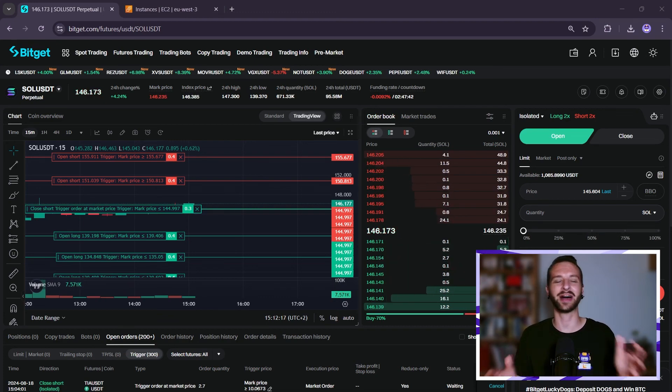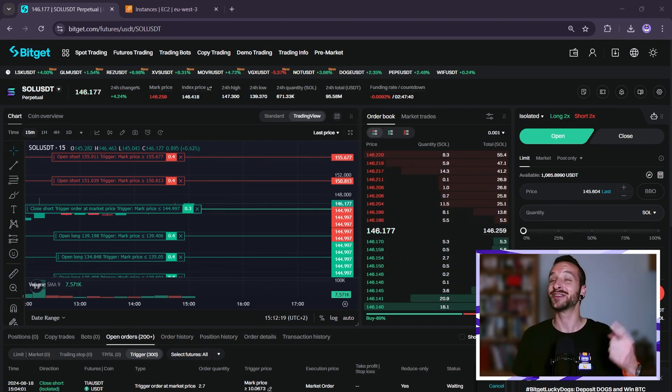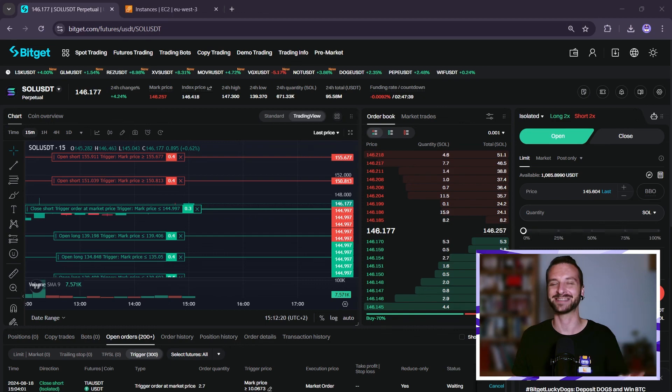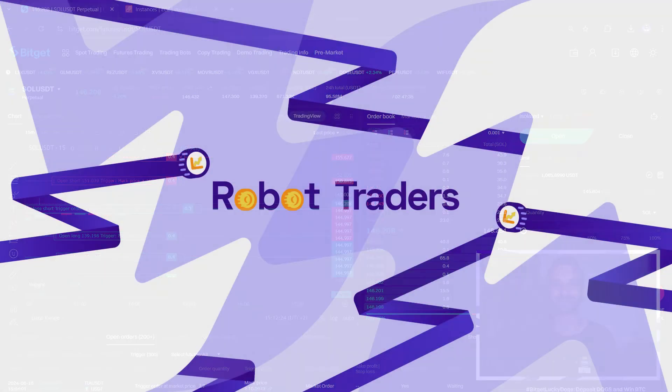If you want some more Python trading bot and algo trading related content, you can check these out. Otherwise, happy trading — I hope to see you soon, take care.